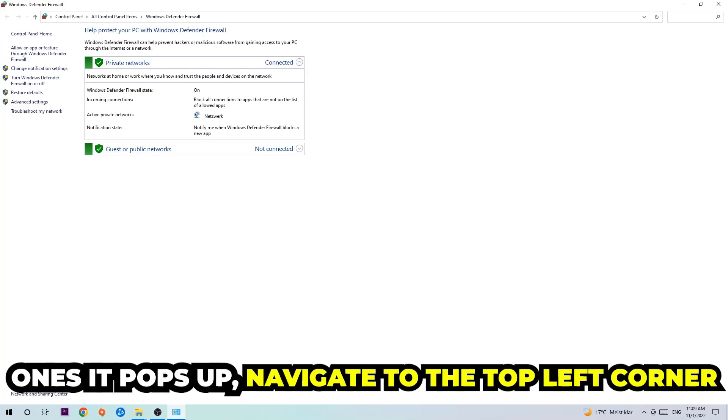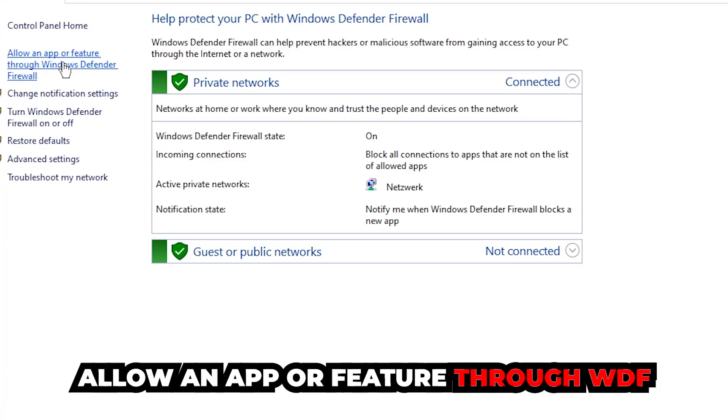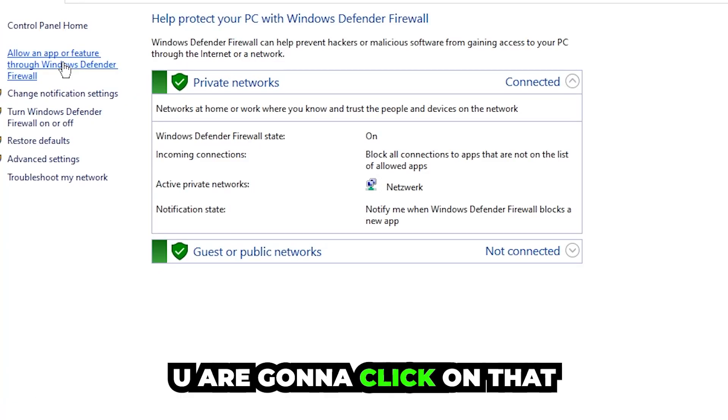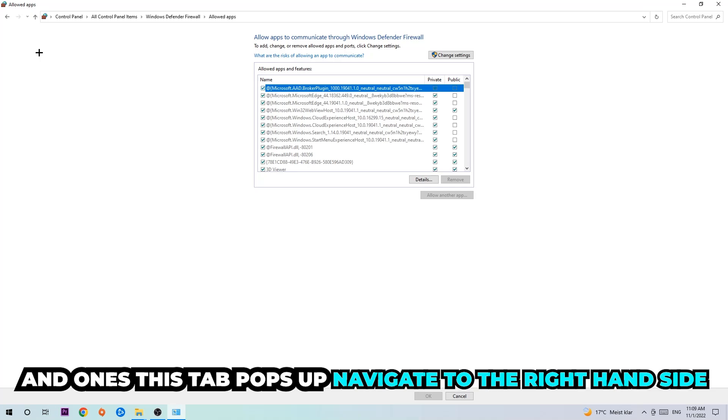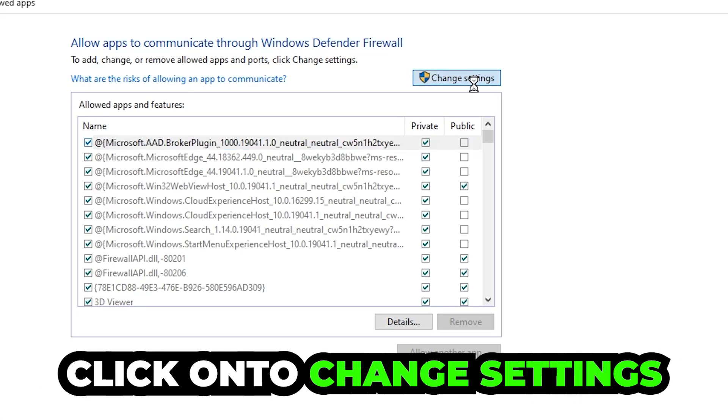Once it pops up, navigate to the top left corner and click under the second link where it says allow an app or feature through Windows Defender Firewall. You're going to click on that. Once this tab pops up, navigate to the right-hand side and click on the Change Settings.